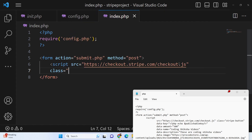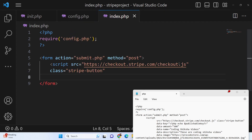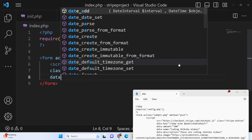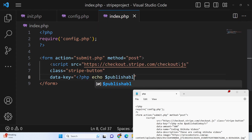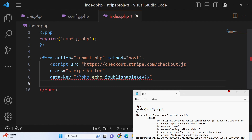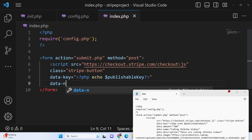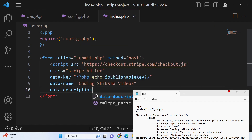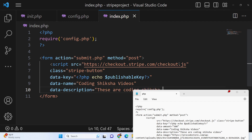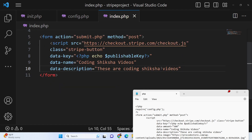We add a Stripe button with several attributes. The data-key attribute takes the publishable key PHP variable. Then set the product name — for example, 'Coding Siksha Videos' — and add a short description of the product, such as 'These are Coding Siksha Videos'. You can customize these values to match whatever product you are selling.